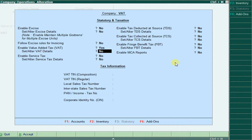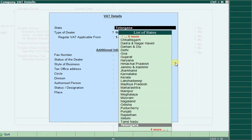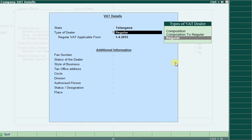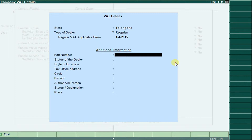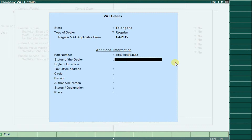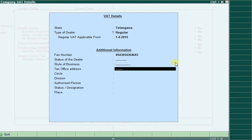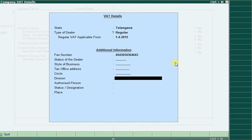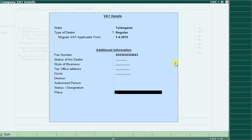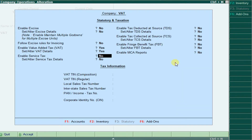Here you should fill in some details. Select the state once again. For the type of dealer, select Regular. Enter the fax number if anything, and the status of dealer. Fill in the style of business, the nature of your business, tax office address, circle, authorized person, owner, place, and area. Then save using the Control+A shortcut.